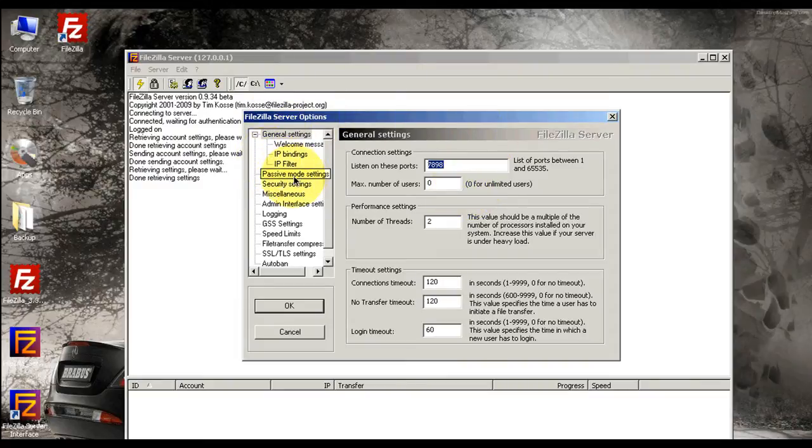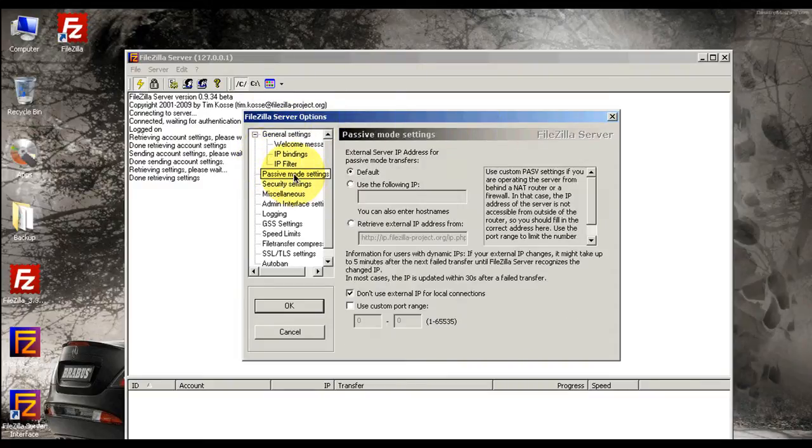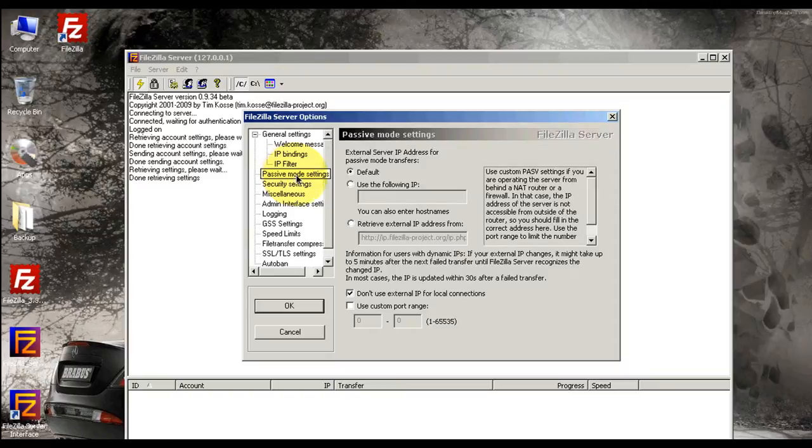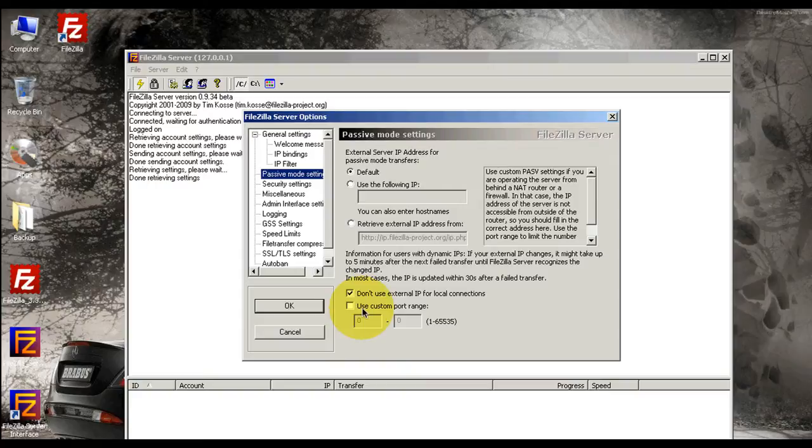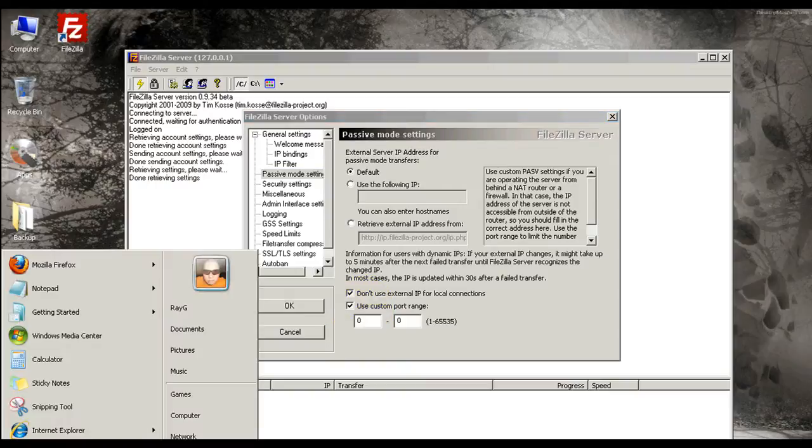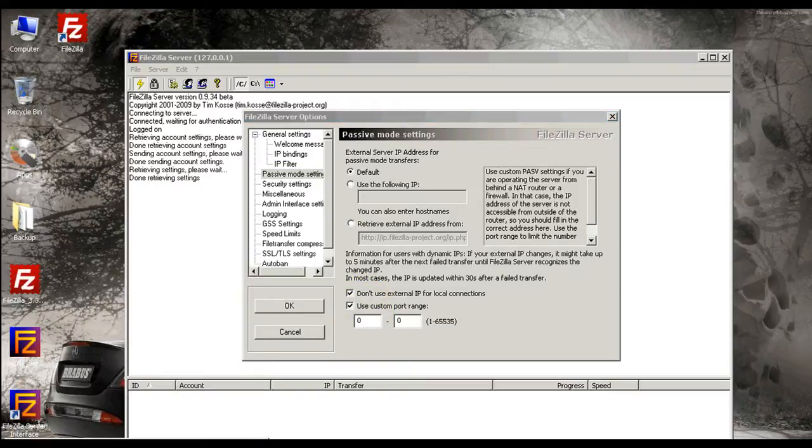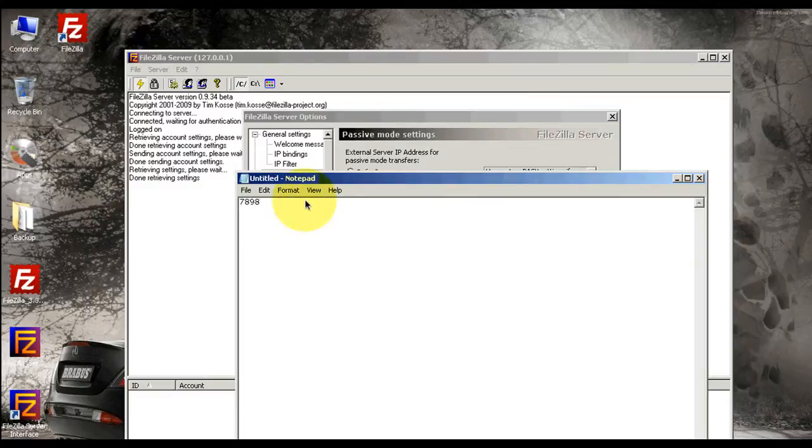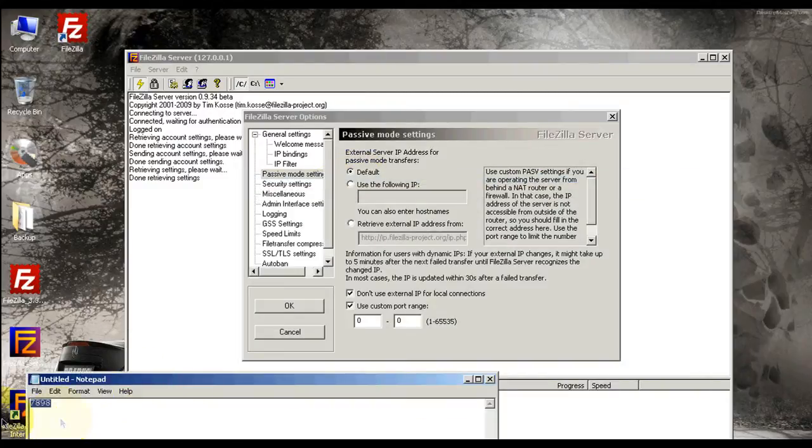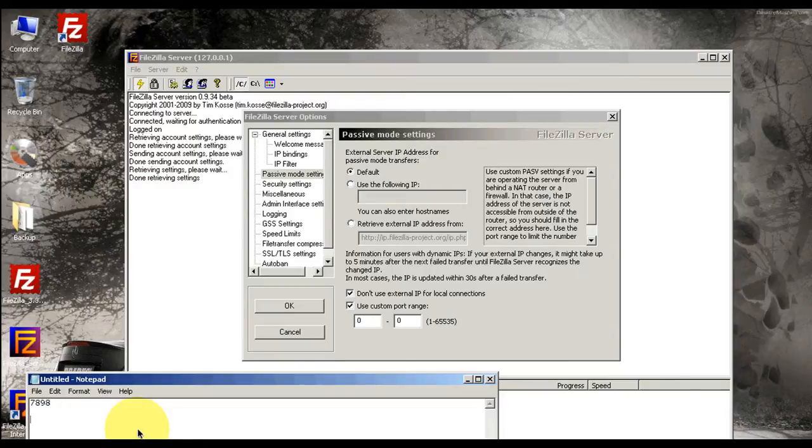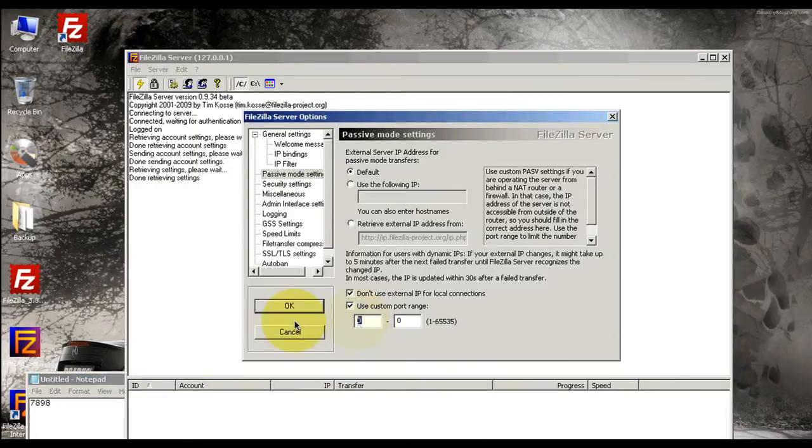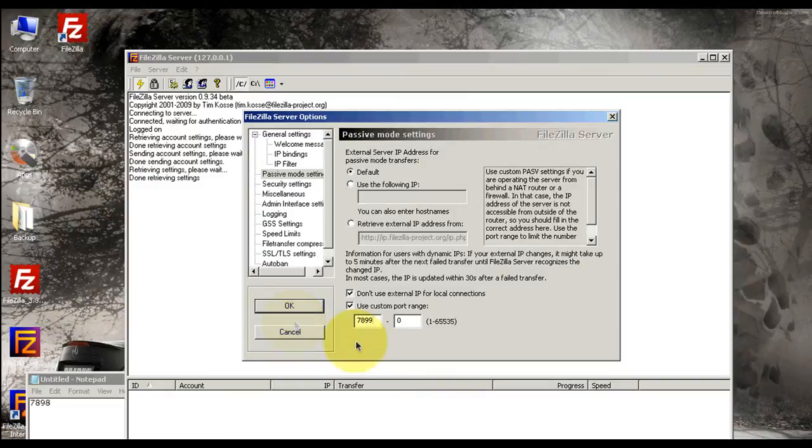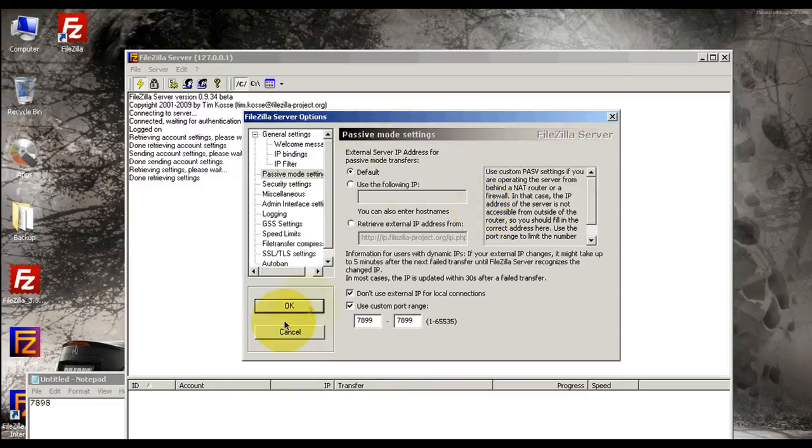Now over here you're going to see Passive Mode. It's very important. You select this, sometimes FTP server does not work. Here's what I'm going to do, select Notepad: 7898, that's the port. Over here I'm going to select 7899. 7899, okay.